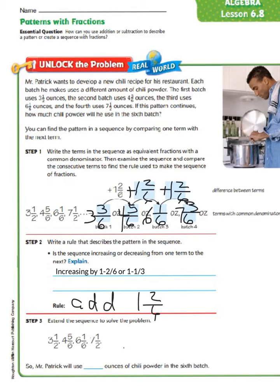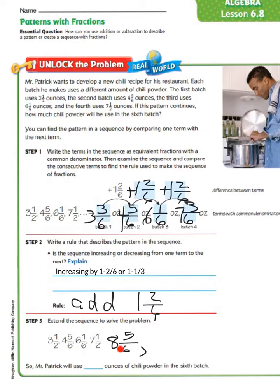Step 3 says to extend the sequence to solve the problem. We have 3 and 1/2, 4 and 5/6, 6 and 1/6, 7 and 1/2. What would our next two terms be? If we take 7 and 1/2 and add 1 and 2/6, that gives us 8 and 5/6. And if we take 8 and 5/6 and add 1 and 2/6, that gives us 10 and 1/6. So Mr. Patrick will use 10 and 1/6 ounces of chili powder in the 6th batch.